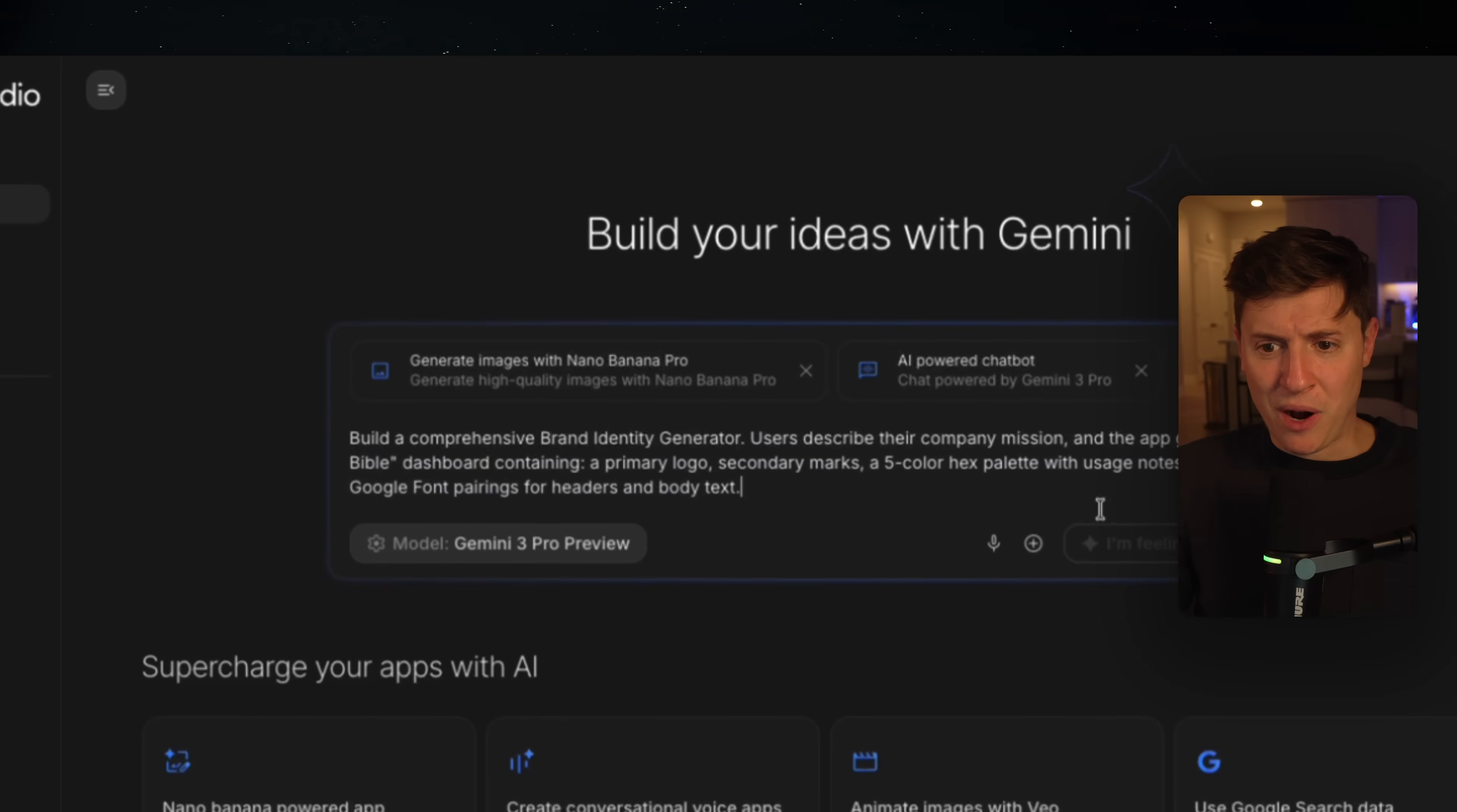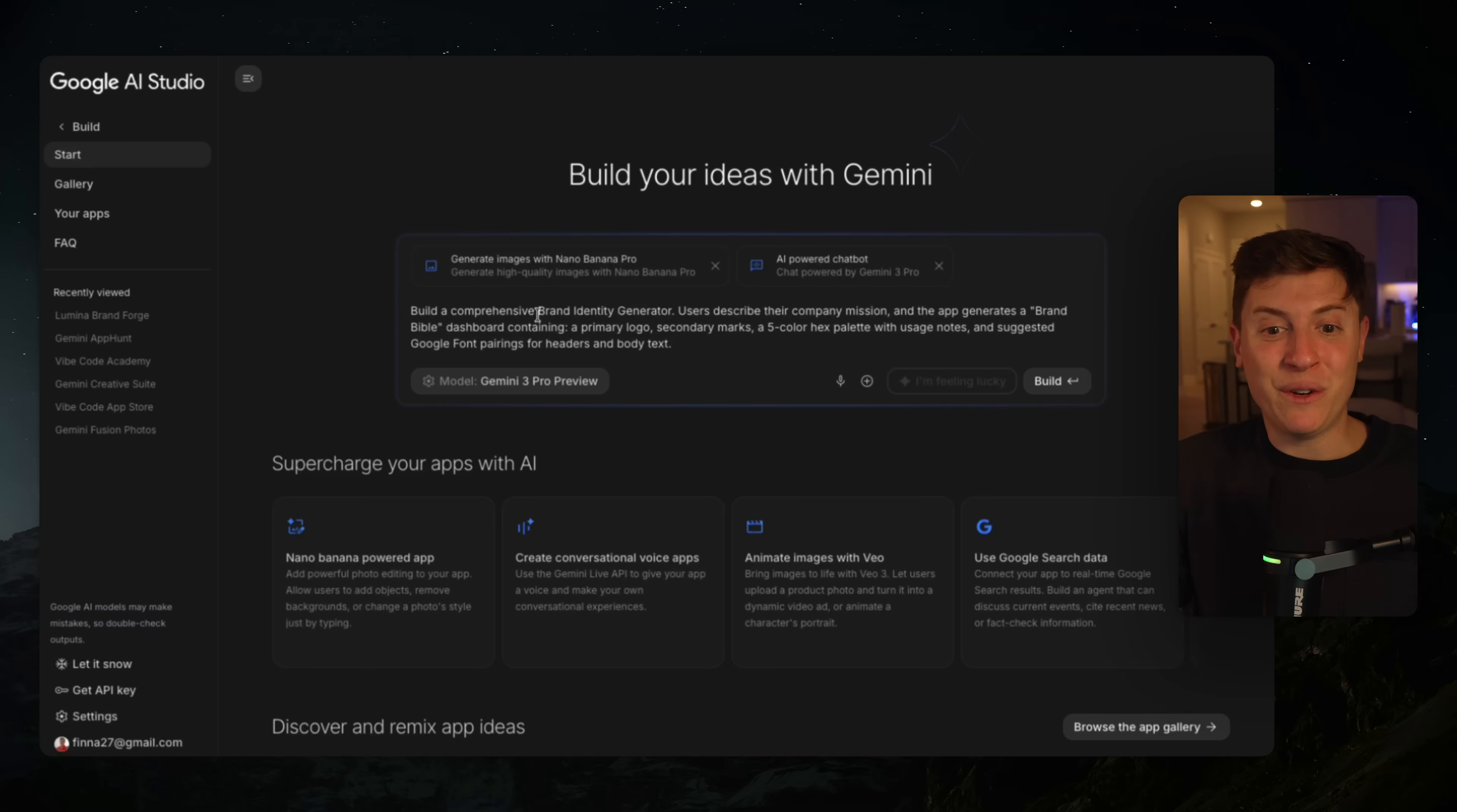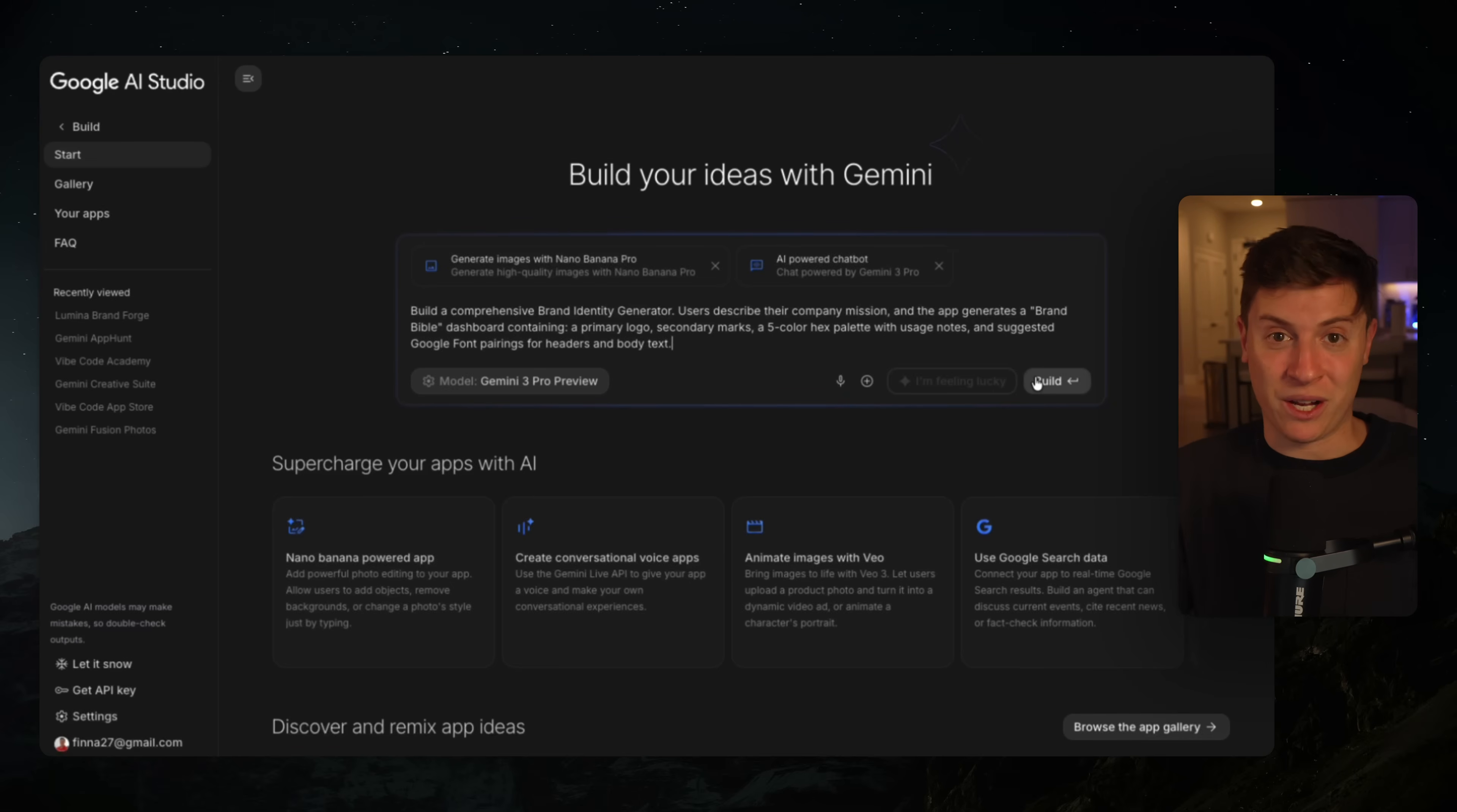Here's how I do that completely end to end. So here's a cool prompt I got from I'm feeling lucky. Build a comprehensive brand identity generator. User describes their company mission and the app generates a brand Bible with the logo, secondary marks, full color palette for the company, and even Google fonts you can use. This is a really cool idea because this is an idea I can use for myself.